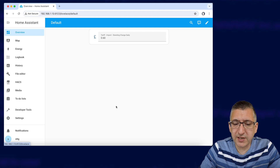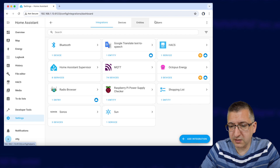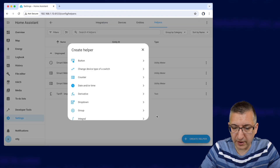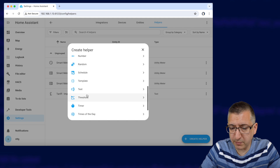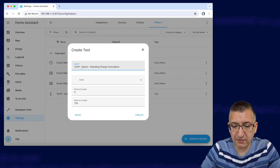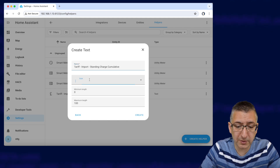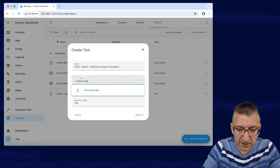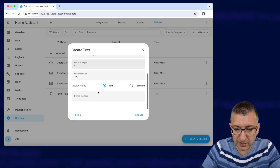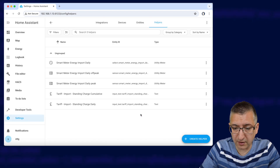A text entity isn't seen by Home Assistant as a sensor containing a monetary value, so we also have to create a template sensor that takes that text entity and converts it to a numeric sensor. Let's start with the input text helper for the cumulative standing charge: go to Settings, Devices and Services, Helpers, Create Helper. The type is text and we give it the name 'tariff import standing charge cumulative', the currency-gbp icon, display mode is text, and click Create.